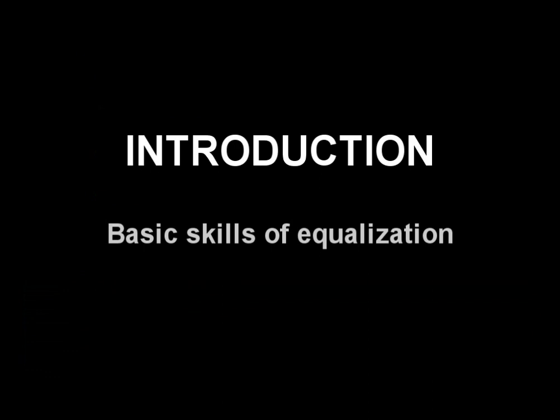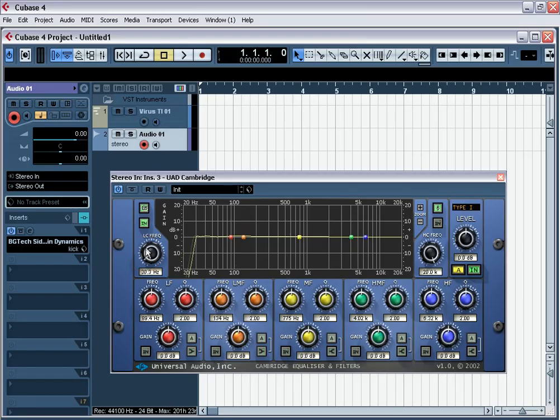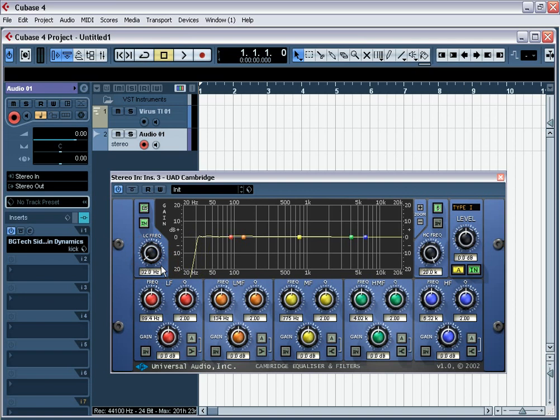Introduction. Let's start with basic skills of equalization. Unfortunately, the process of equalization actually is nowhere described and everything is reduced to advices such as cut dull on 700 Hz or add some presence on 1200 Hz. These advices unfortunately are not suitable for real work and sometimes lead into temptations and helps.